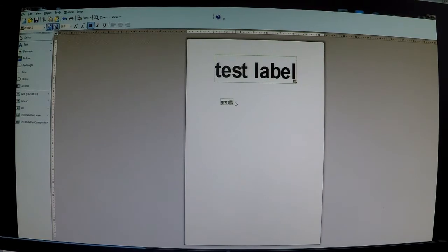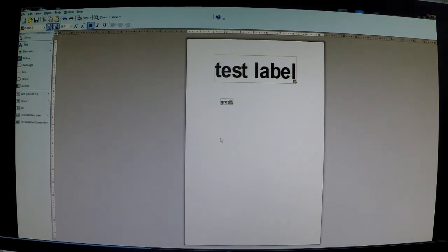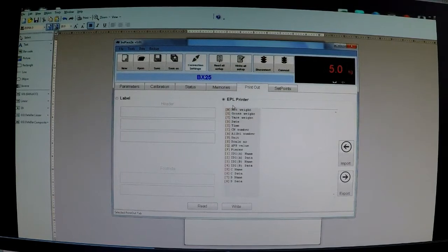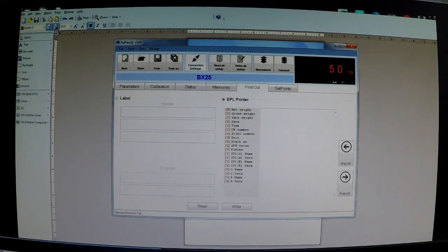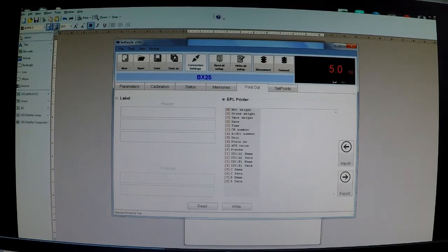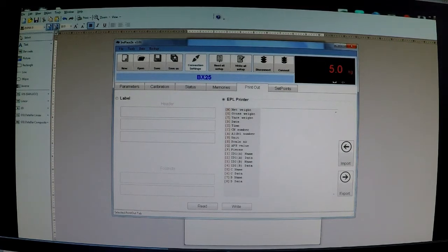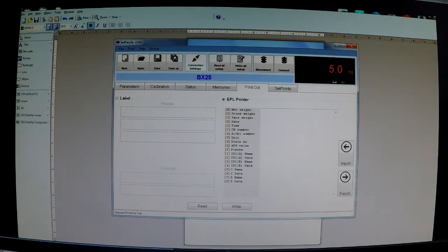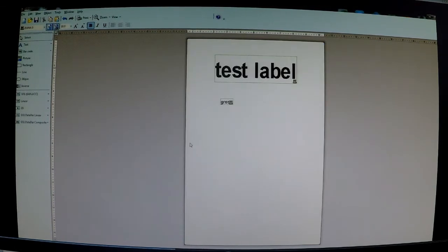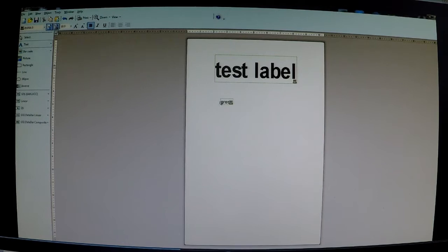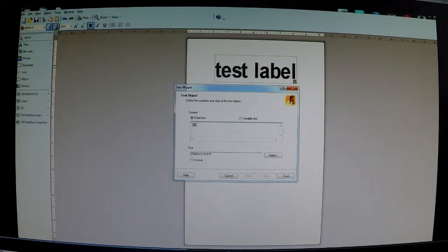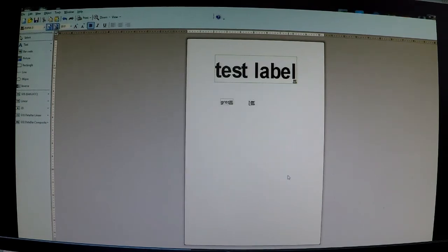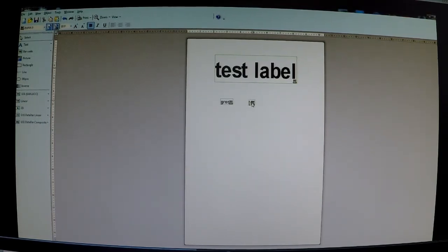Now then, what we want to print next to gross is actually the gross weight. So this is where the clever thing happens, you go to interface and along the side here there's the code for all of the different variables that you want to print. So we're looking for gross weight. Now gross weight is just the G in brackets. So all we have to do is go to Zebra Designer, create a text box and put a G in brackets. Simple as that. So there it is. Now that is where our gross weight is going to print.